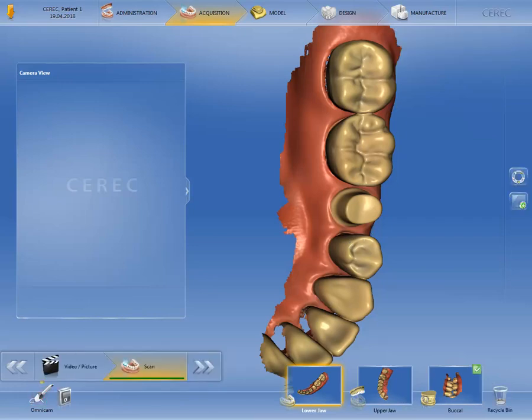All image catalogs are now unlocked. As already mentioned, with CEREC software 4.6, you do not need to delete the affected image catalog. Simply ensure that you have selected the correct image catalog and then scan over the re-prepared tooth substance. The software now overwrites and automatically recalculates the modified areas.